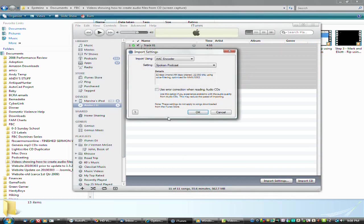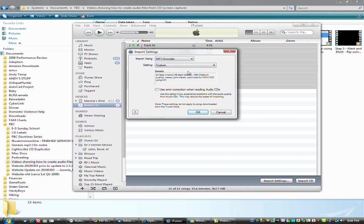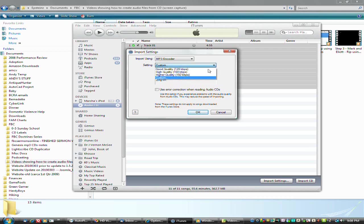I'm going to go to Import Settings, and we're going to change it to MP3, so we can convert this CD into an MP3 file format, and I've set up the settings how I like them.